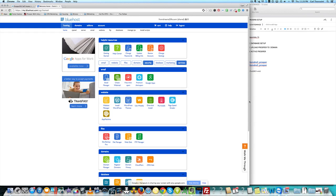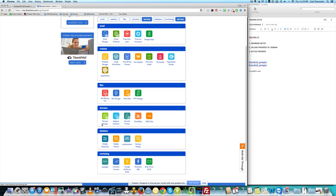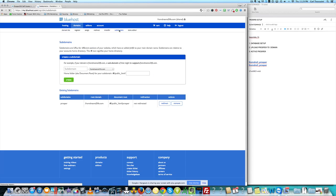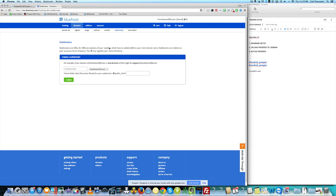At this point we've downloaded Prosper. What we're gonna do is create a database and also create a subdomain. First thing you want to do is create the subdomain — click Domains and go to Domain Manager. Click Subdomains. Subdomains are URLs for different sections of your website. I'm gonna create a subdomain called 'prosper', so it's gonna be prosper.yourdomain.com, and then click Create.